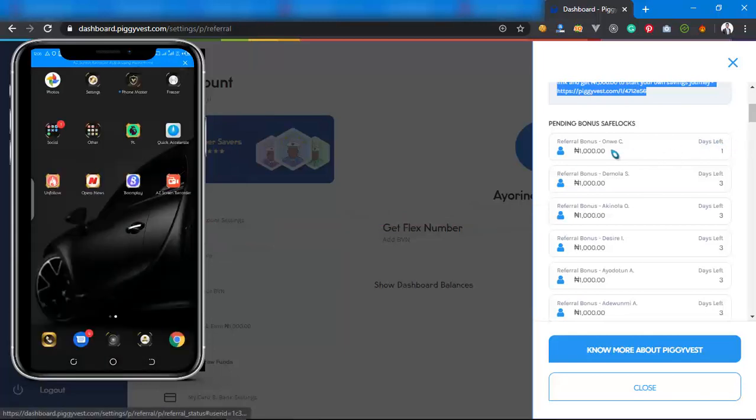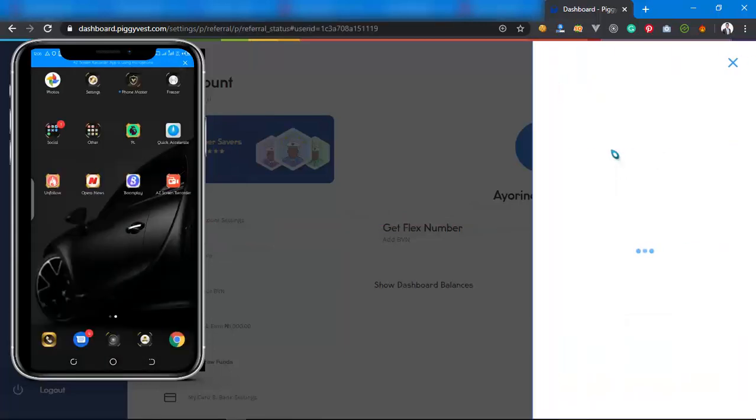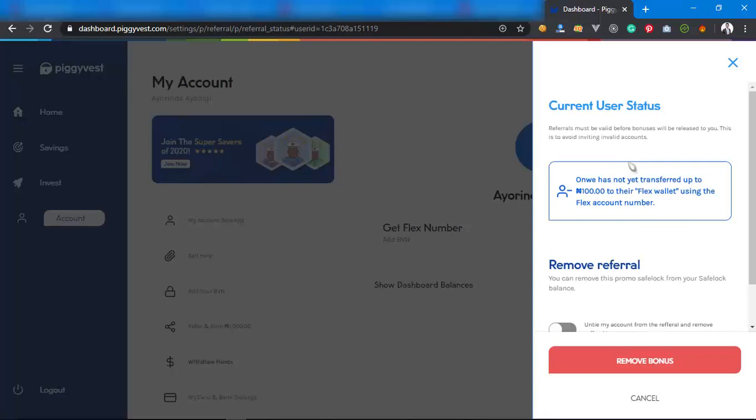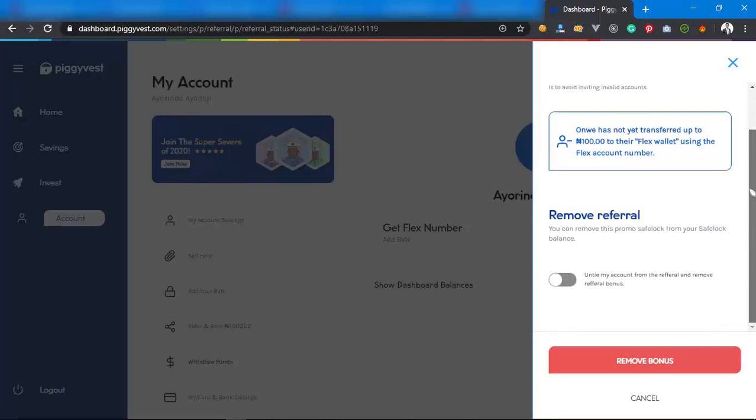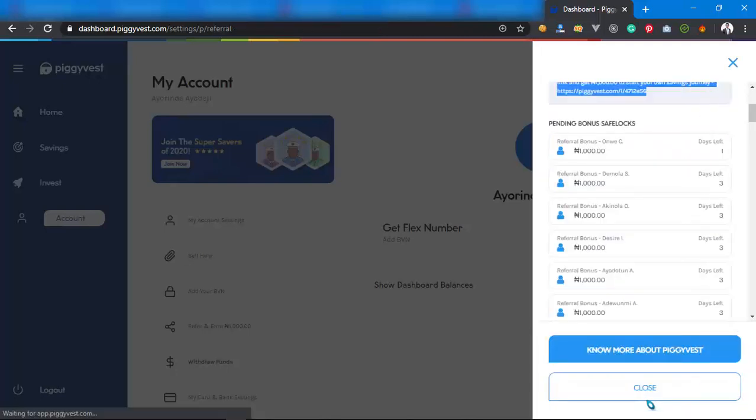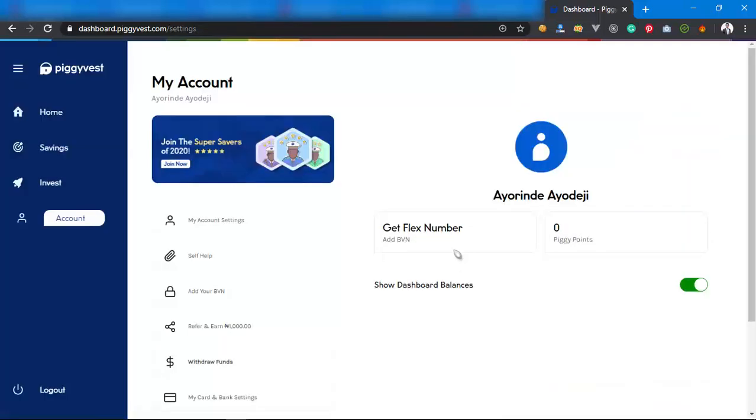Most of you may be asking this question: why is there 'days left'? This days left means the person has never verified their account or has not completed it. As you can see, they've not yet transferred up to 1,000 naira to their Flex Naira account using the Flex Naira account number.